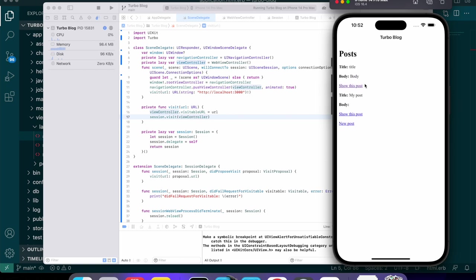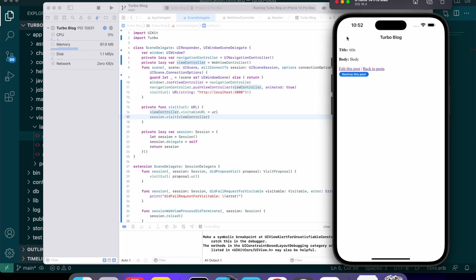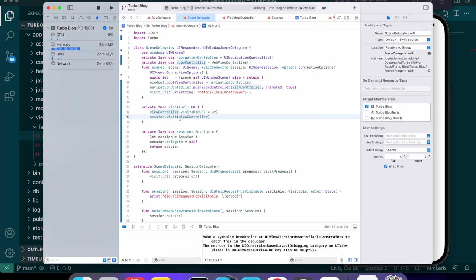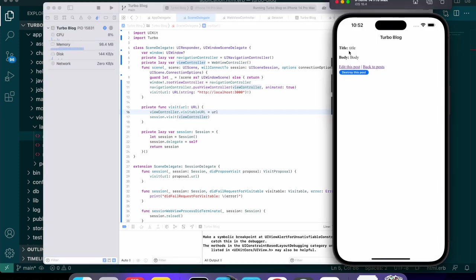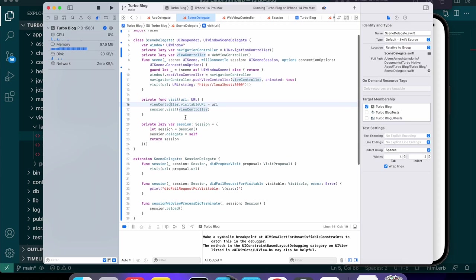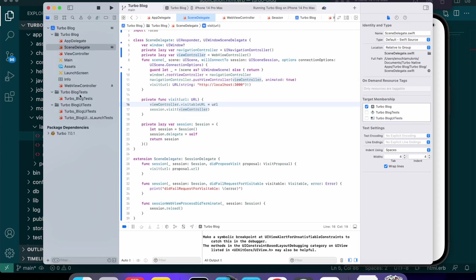Another thing we can do is add a tab bar here, but I don't think I'm going to get into it in this episode. I just wanted to show you how you can quickly make a Turbo iOS app and get it running. If you want the back button you could have left the other controller, but if you want to override that — like I would, since I want a tab bar at the bottom — then you can create your own controller to do that, like we did.